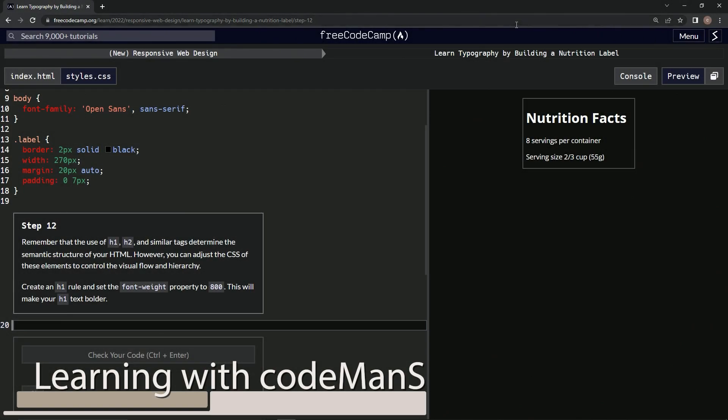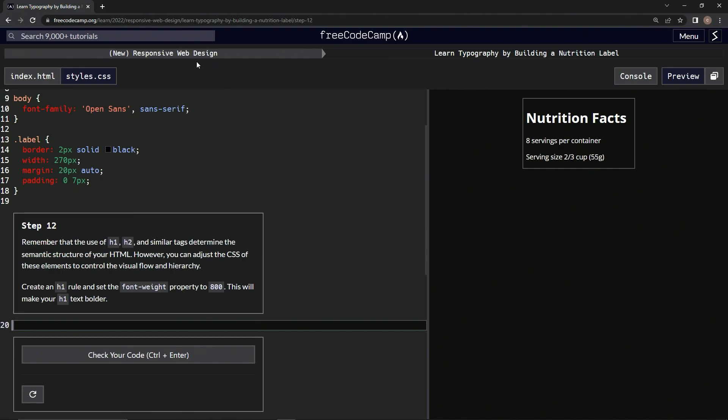All right, now we're doing FreeCodeCamp New Responsive Web Design: Learn Typography by Building a Nutrition Label, Step 12. Remember that the use of h1, h2, and similar tags determine the semantic structure of our HTML. However, we can adjust the CSS of these elements to control the visual flow and hierarchy.